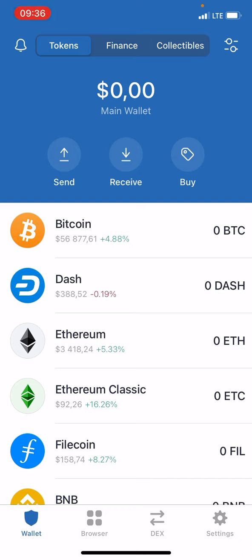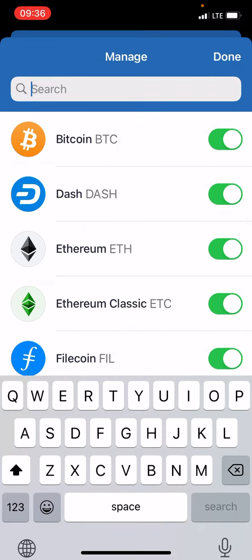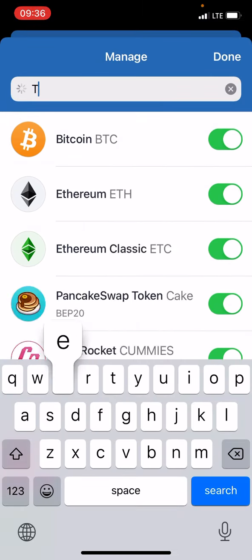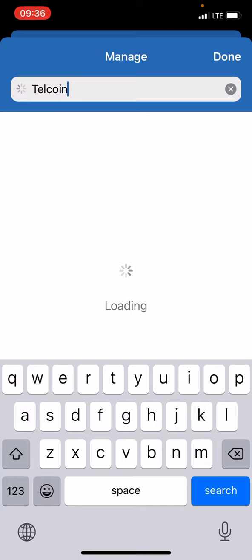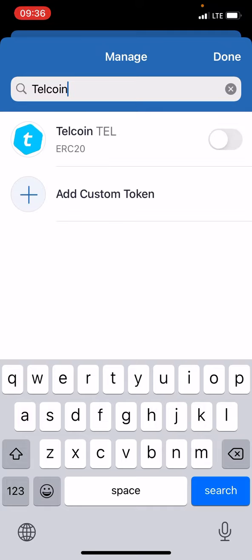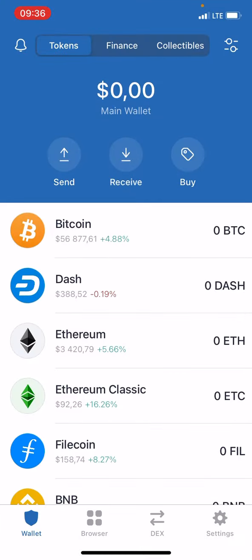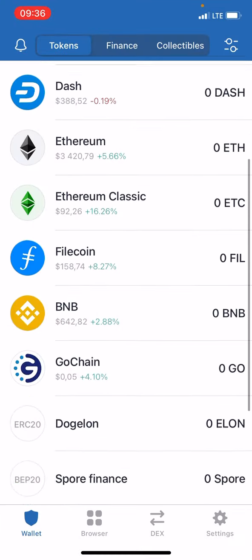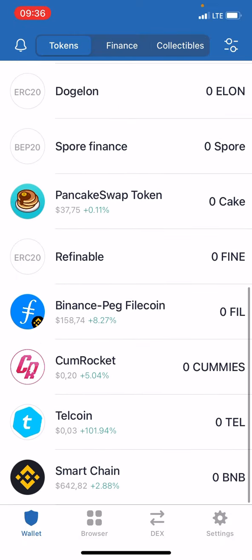If you don't have Telcoin on Trust Wallet, you need to transfer it in. First, press on the top right corner — there are two icons, one with circles on it. Press on it, then search for Telcoin and toggle it on. On the main dashboard you should then see Telcoin.